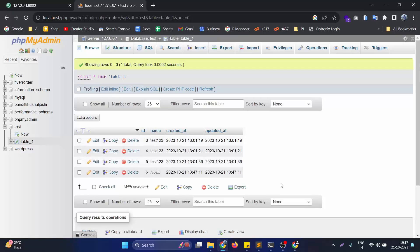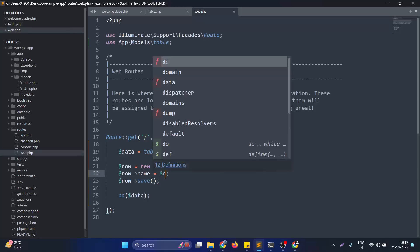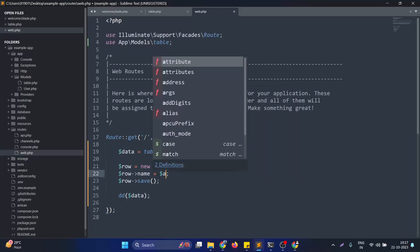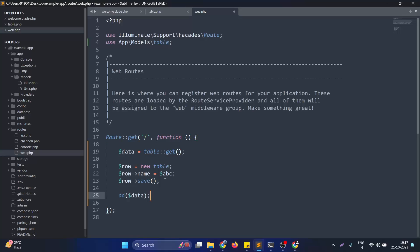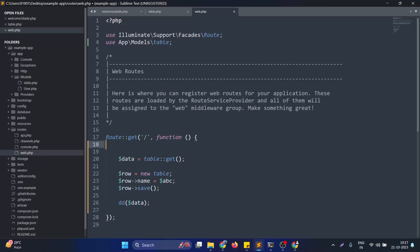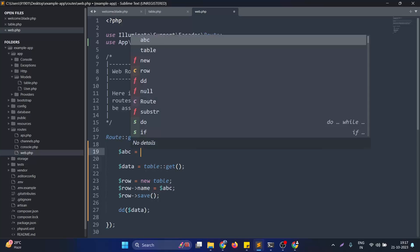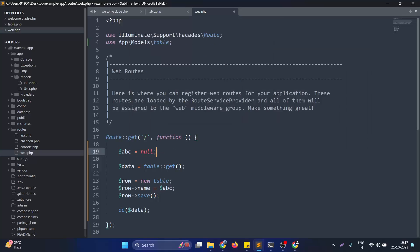When you are developing an application, you probably will not set any values of a column as null directly, but you are probably having some variable like here, suppose I am taking an example called abc.